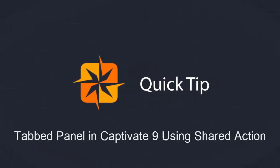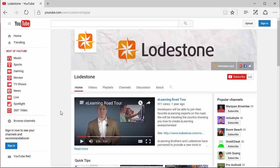Hi, this is Mark Cooper and in this quick tip we're going to create a tabbed panel with groups of hidden content using shared actions in Adobe Captivate 9.